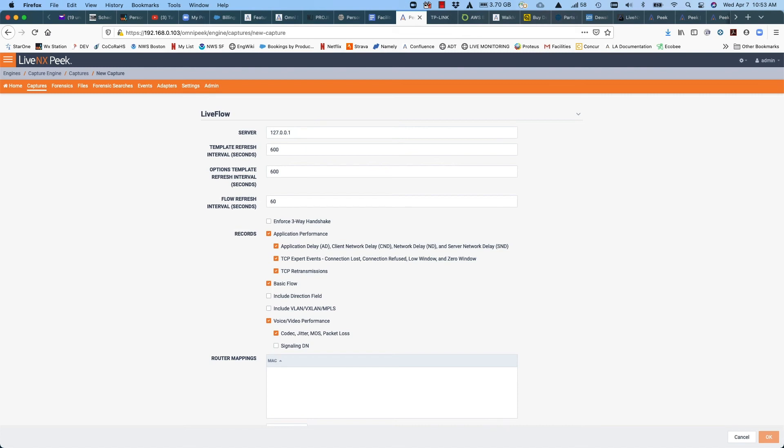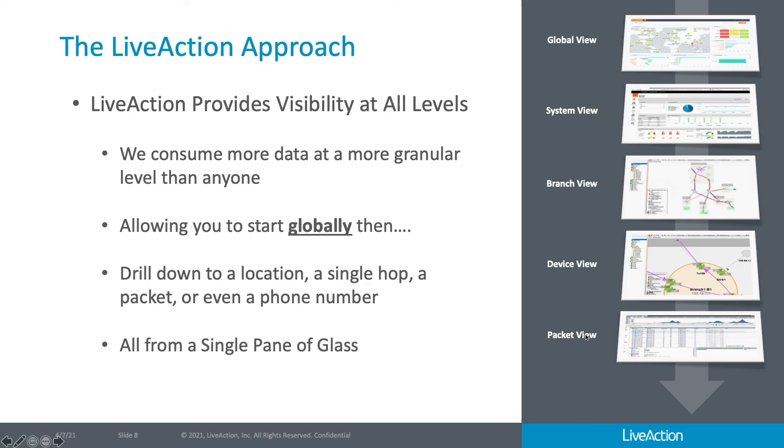We can do voice and video performance, including codec, jitter, MOS, packet loss, even the phone number and the signaling DN area should you choose to enable that as well, giving you much richer analytics from flow than you would get today from traditional NetFlow or IP fix.